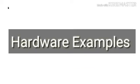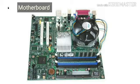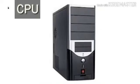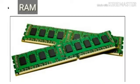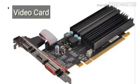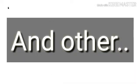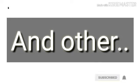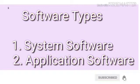Computer hardware parts include the motherboard, the CPU (central processing unit), RAM, power supply, and video card.